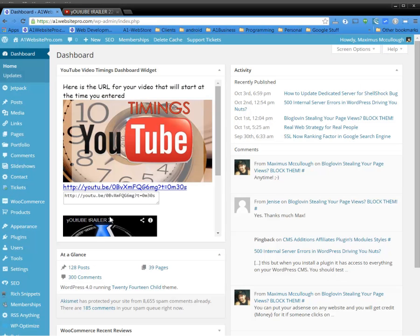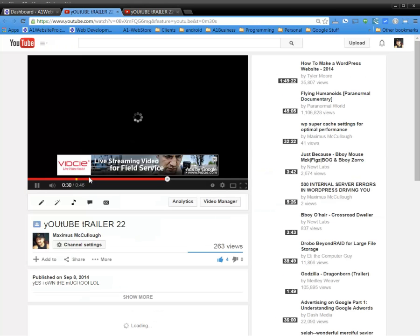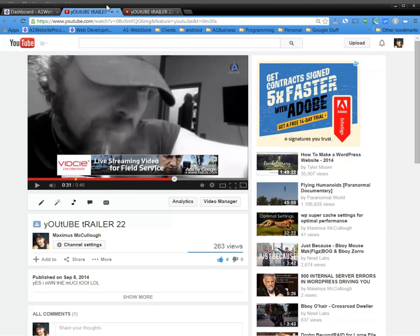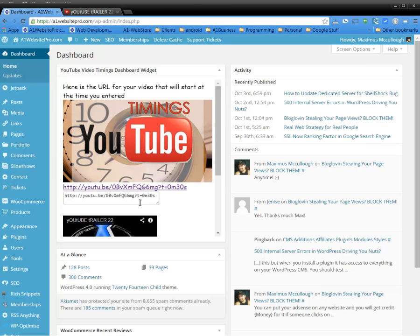And then just click Submit. Right away you'll be given a URL that will start the video at that point in time if you like, and you can see it started right at 30 seconds.